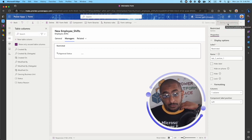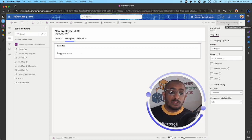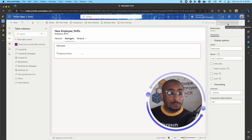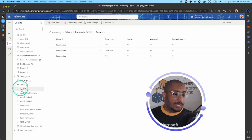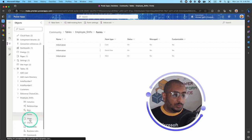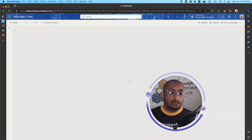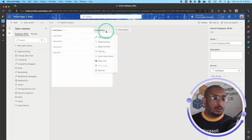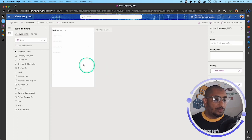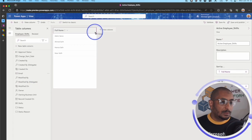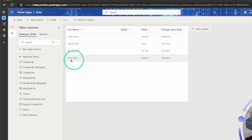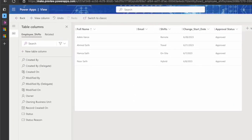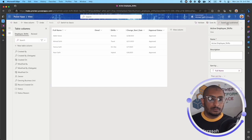Now let's do the same thing for the view, making sure we have the right columns there too, so we can see what Mrs. Vance sees when she signs in as a manager. Going to the table views, I'll open the Active Employee Shifts view. I'll remove the Created On column and add Email, Shift, Change Start Date, and Approval Status. Then I'll save and publish.